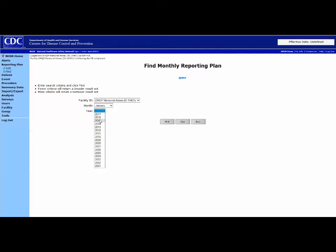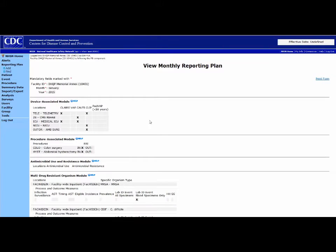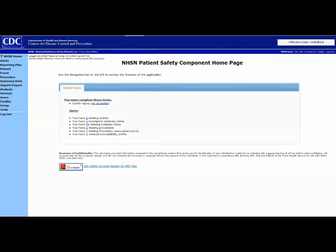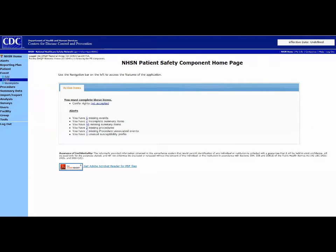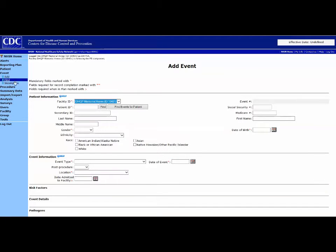Reviewing old plans will show you the type of reporting responsibilities in place for that particular month. Next, we will review the Event tab. You can add, find, and select incomplete events. To enter a new event, click on the Event tab and then click Add.